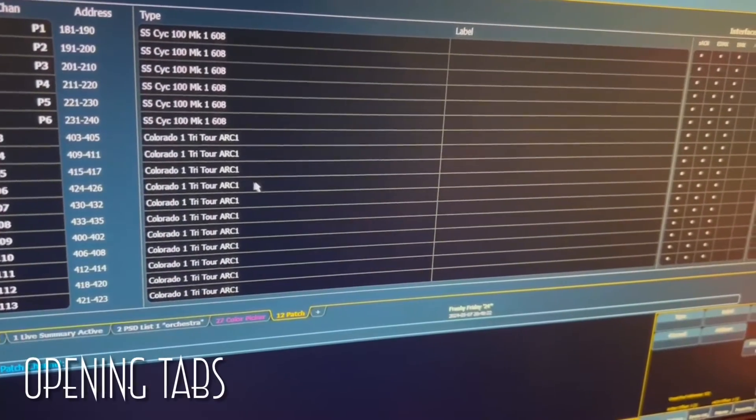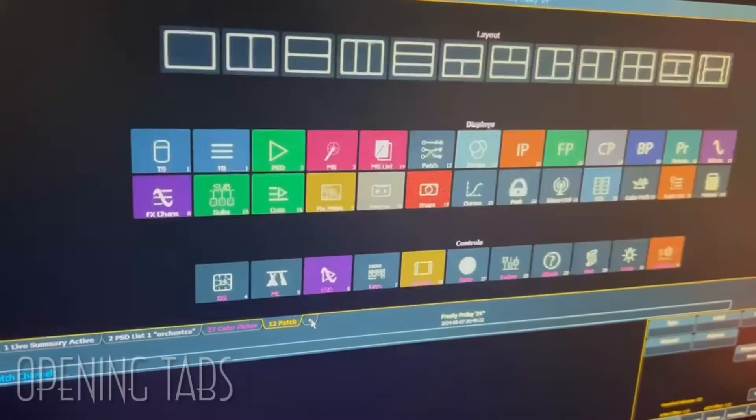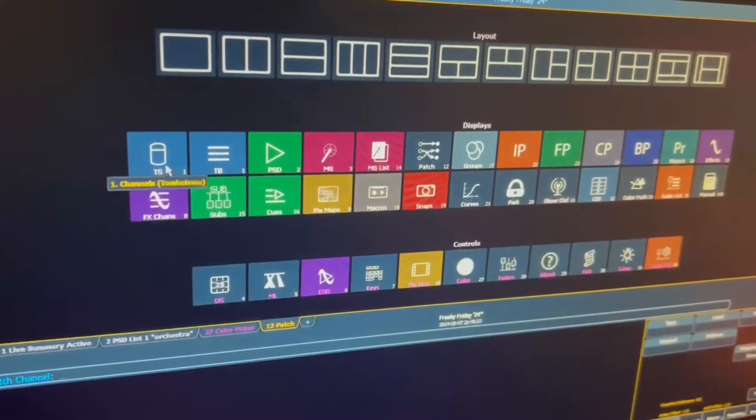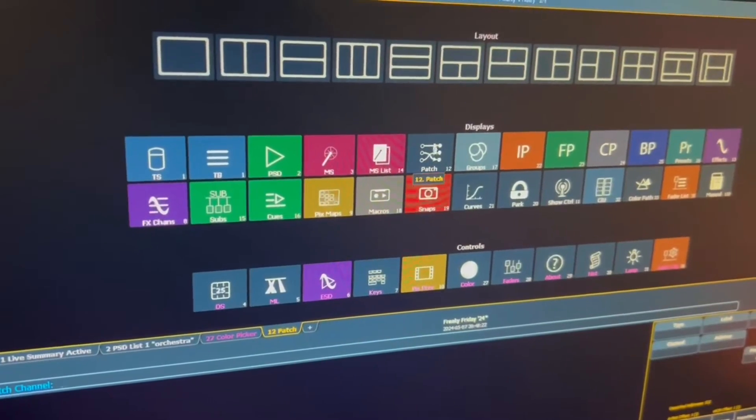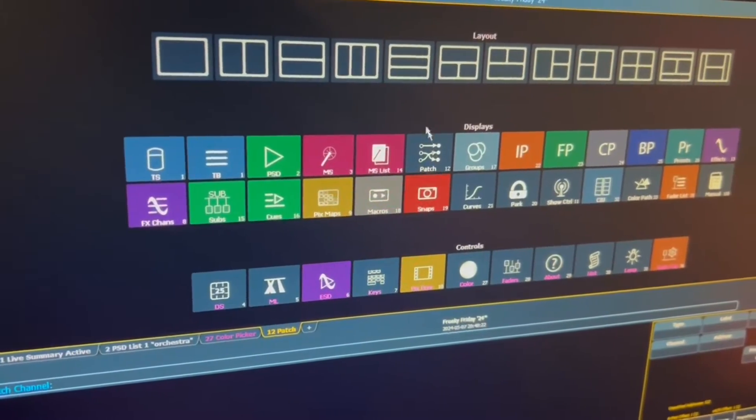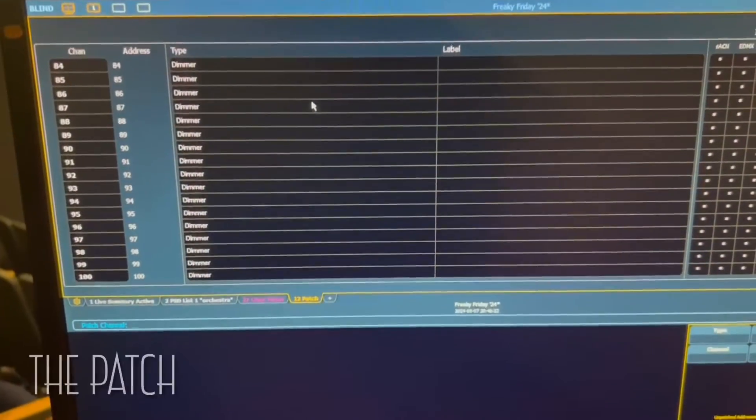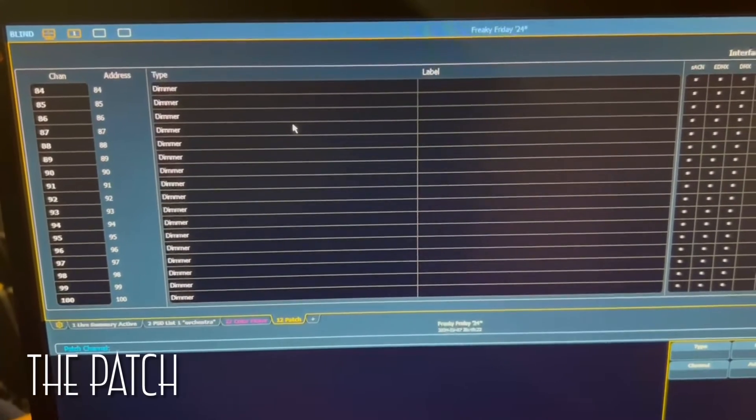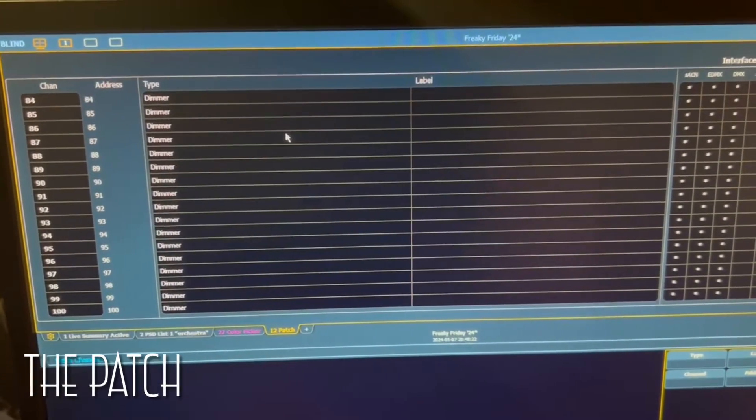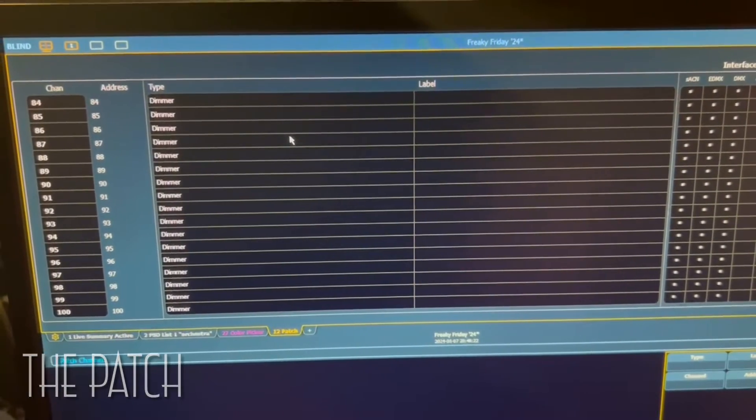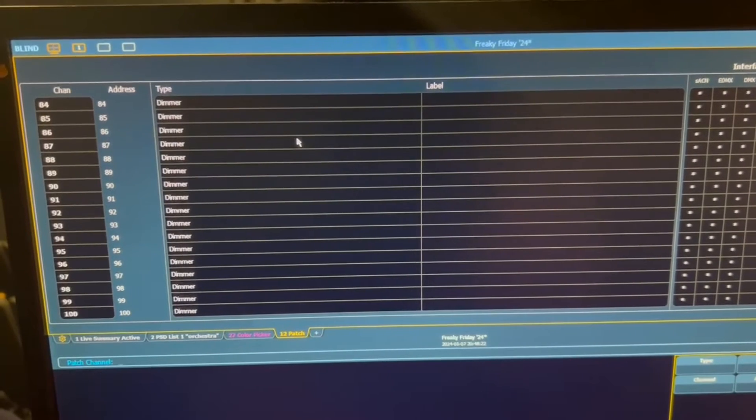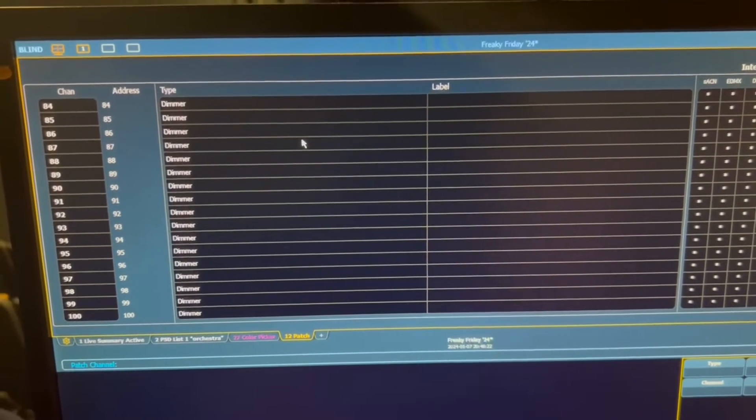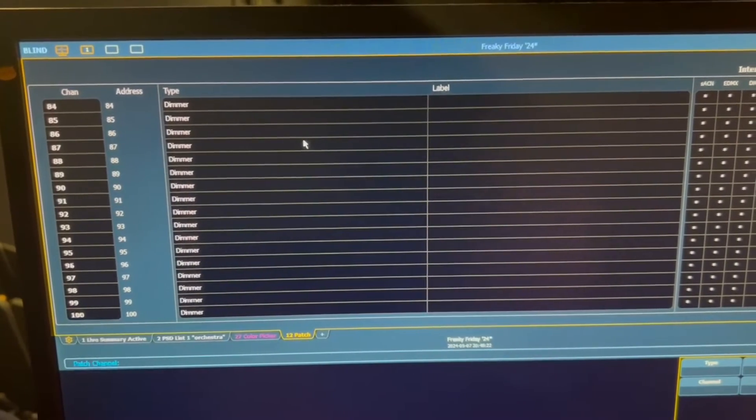If you don't see the tab that you're looking for, you can click the little plus right here and scroll through. Here's the channels. Here's the patch. This is the patch where you can find the patch summary if you press the little plus button. It shows what every light is and its address and its channel number.